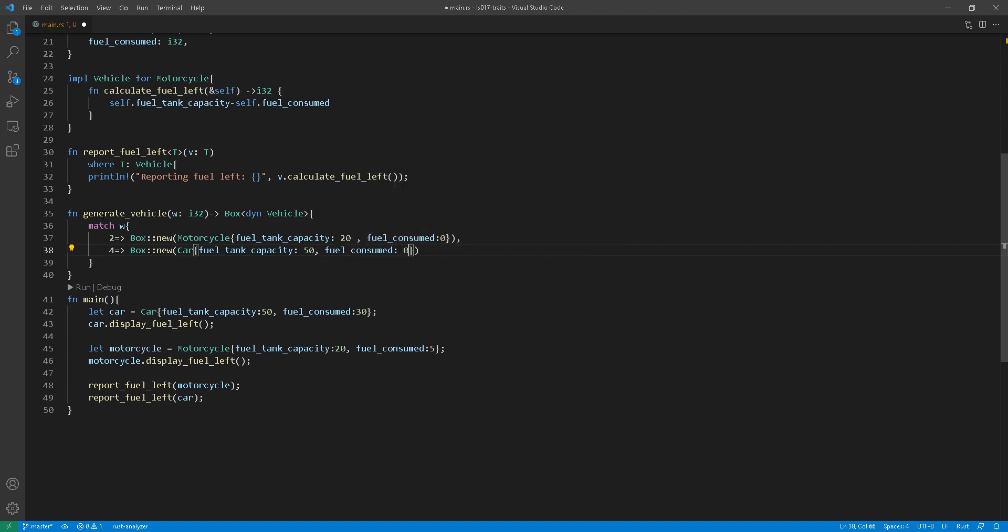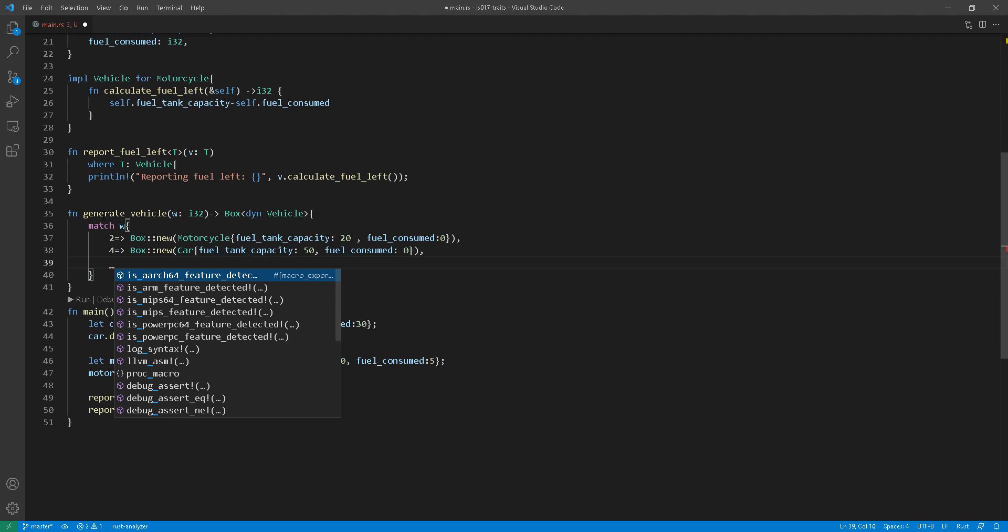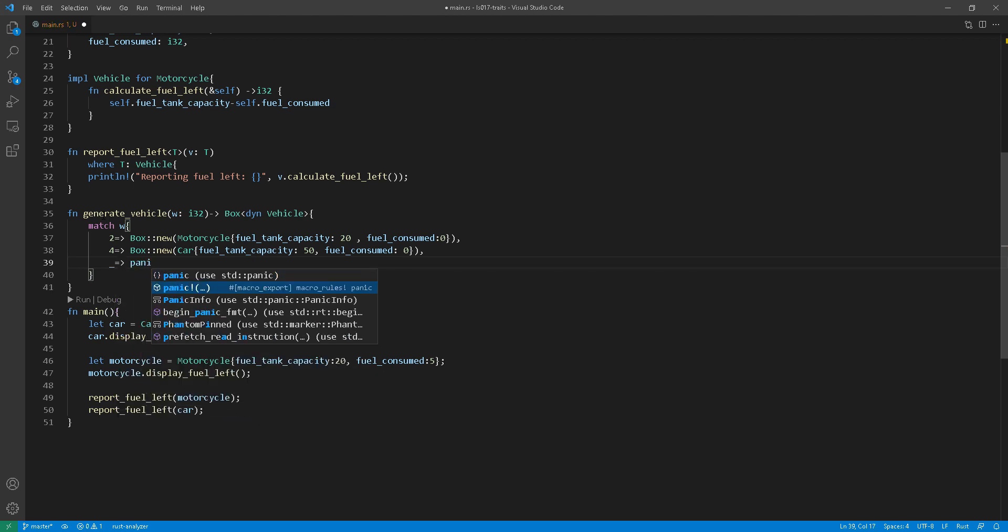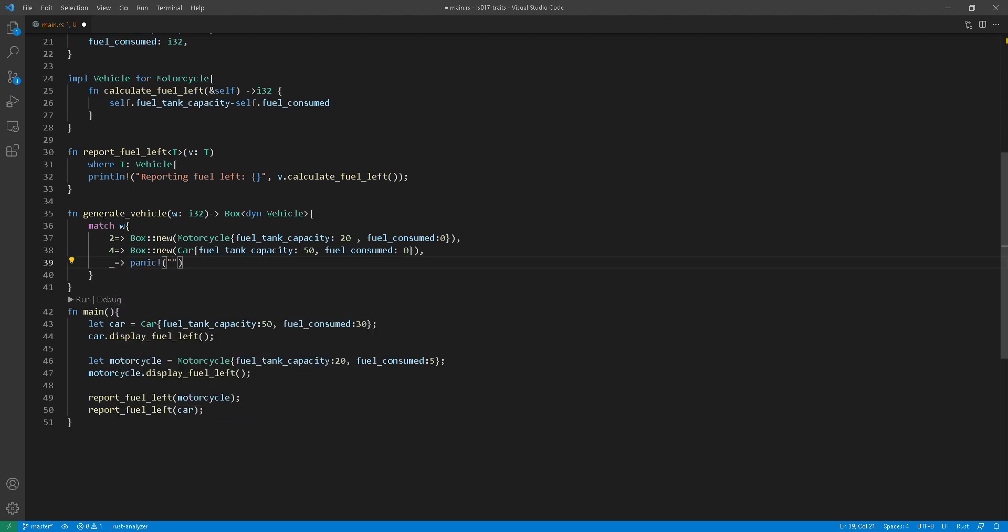And both the return values there at line 37 and 38 create a reference to the specific types motorcycle or car. And of course, we have our default catch-all case there. That needs to be there, otherwise the program won't compile.